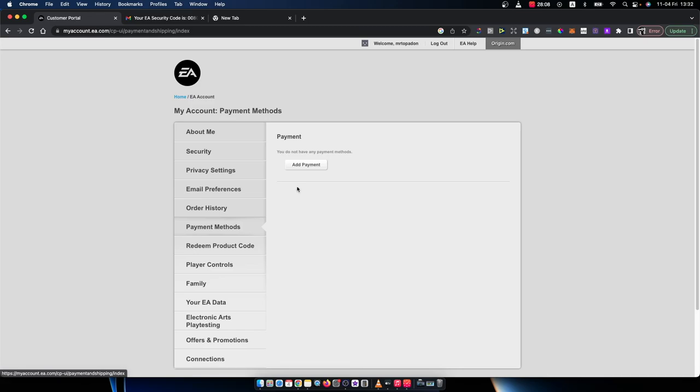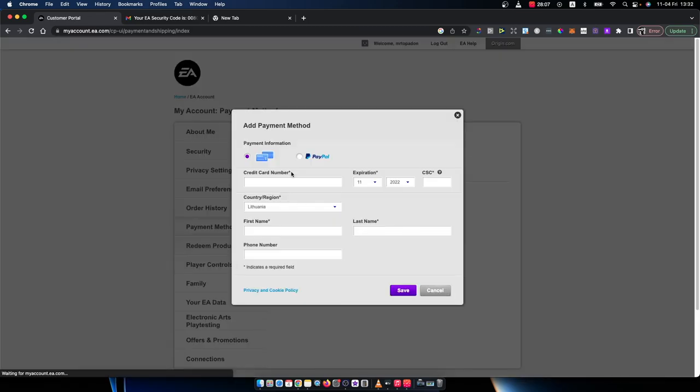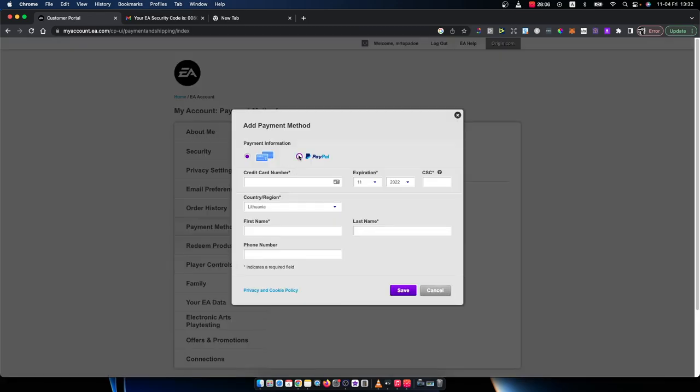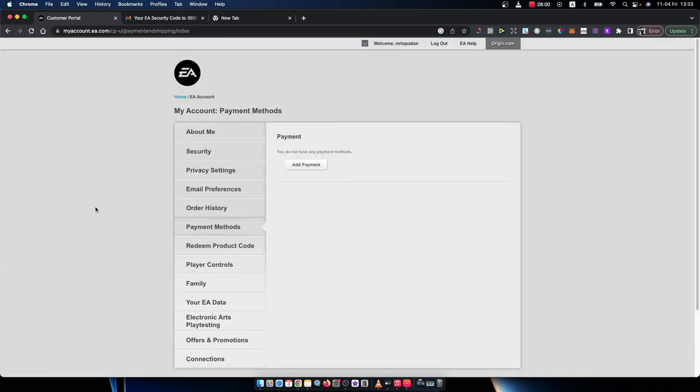And here you can add payment. And you can choose PayPal or credit or debit card. So put the details, press save, and you will add a payment method to your account.